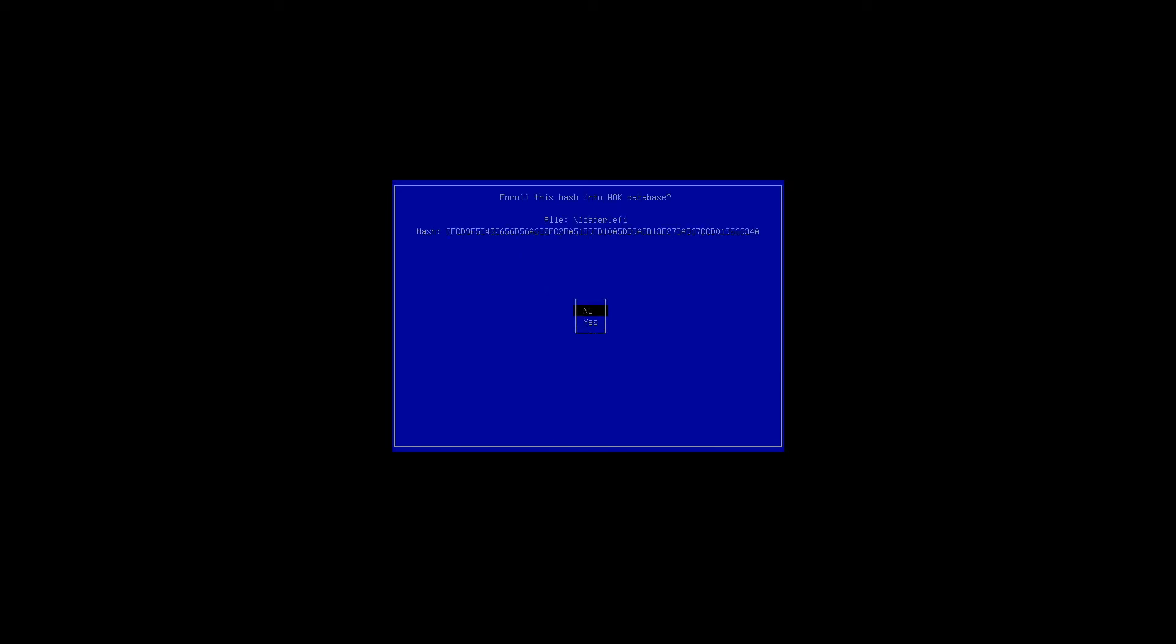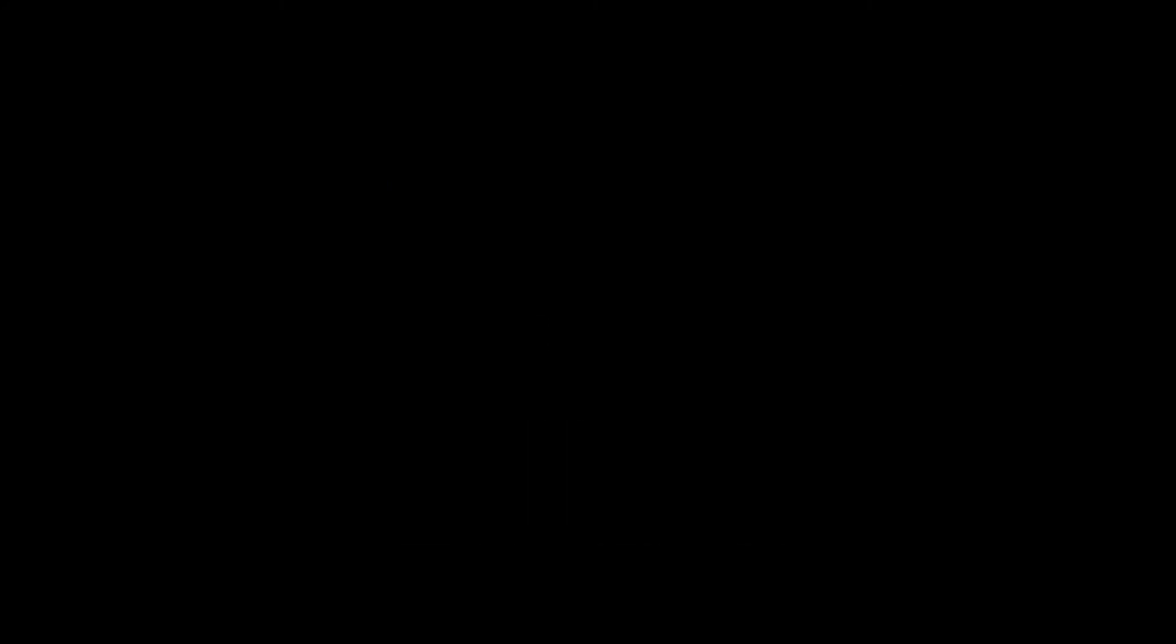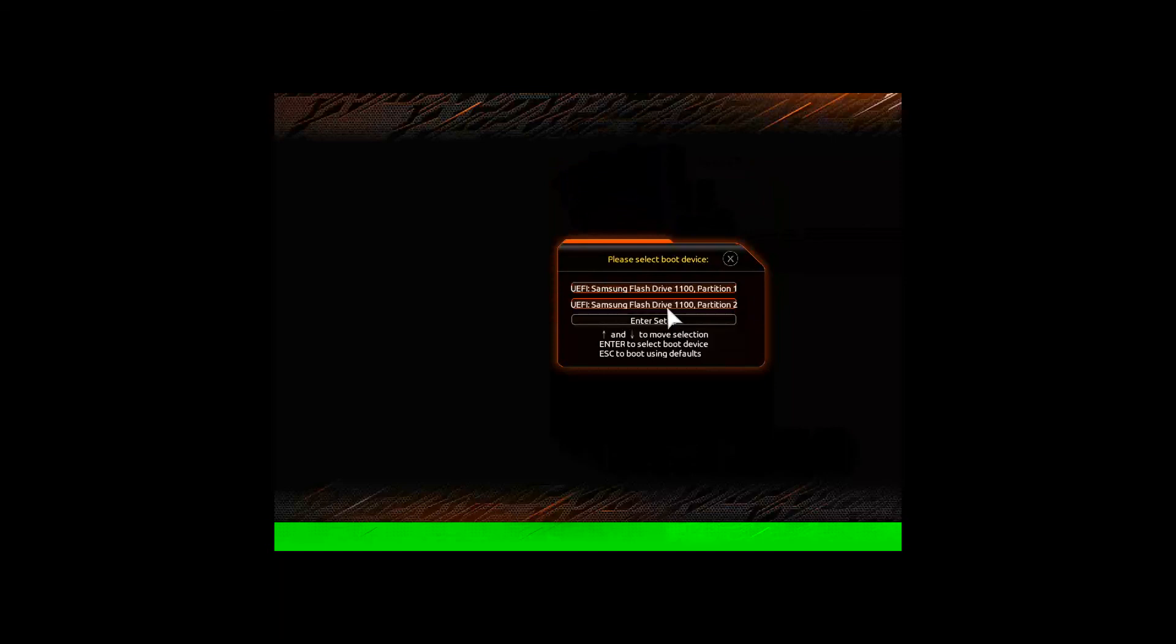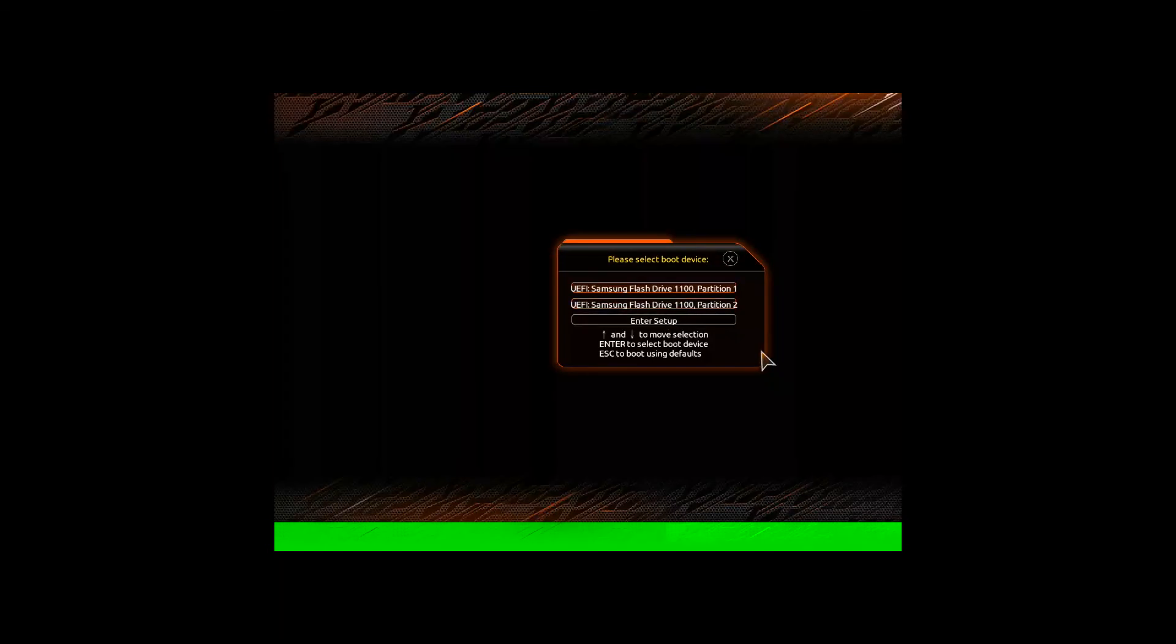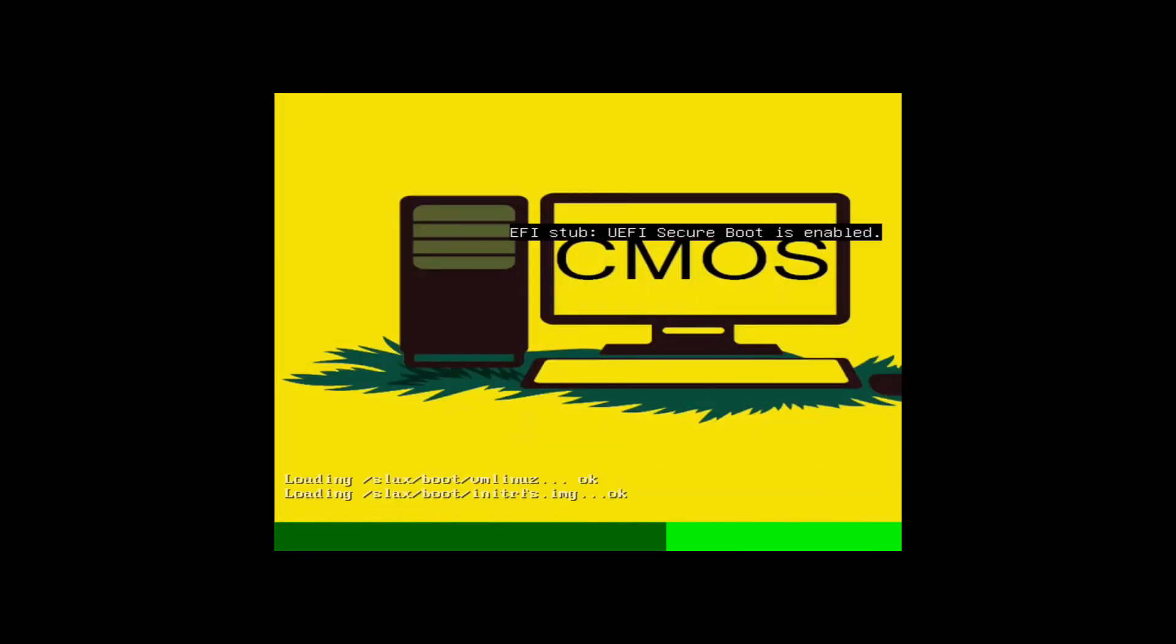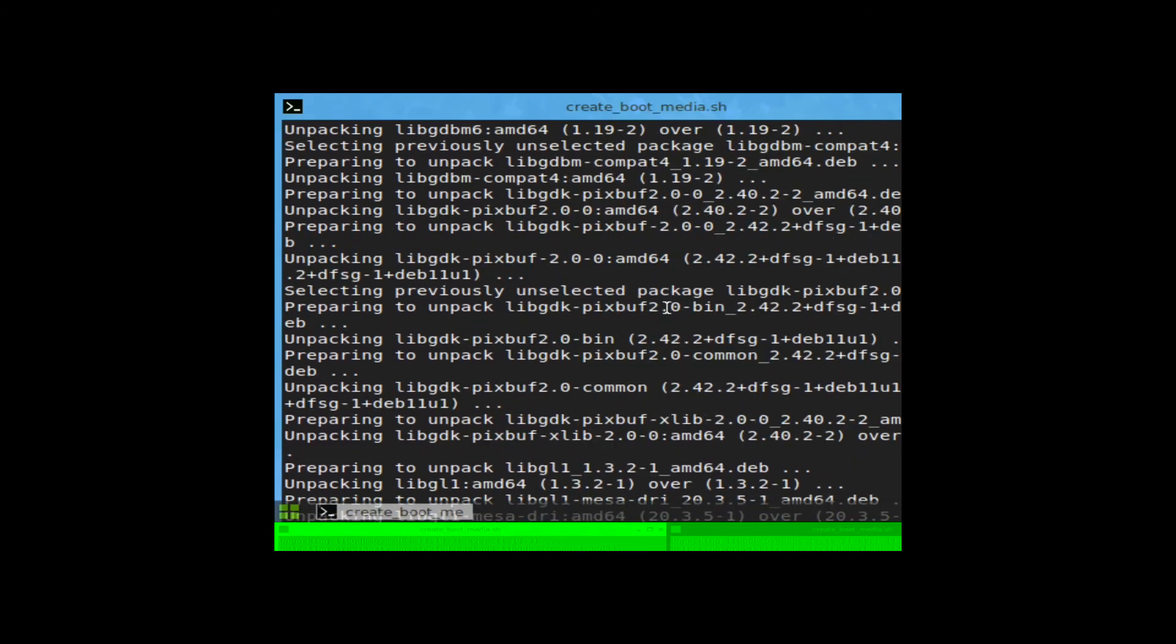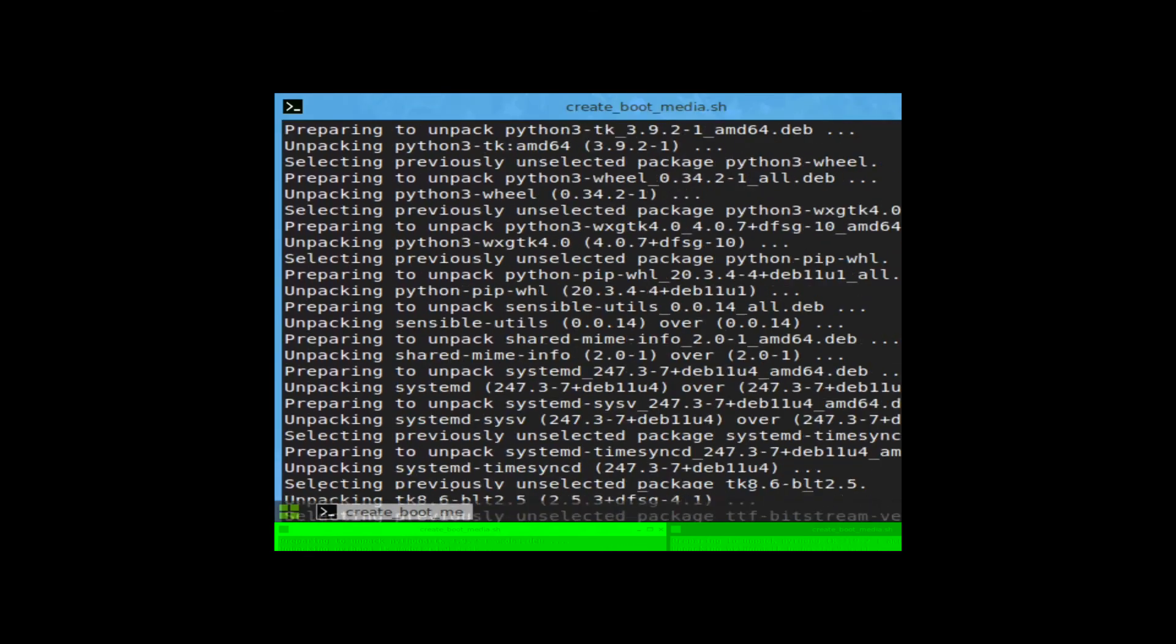Now it asks you if you want to roll this hash. Use the keyboard again to go down to yes and then hit enter. Reboot system. And now click reboot system. Okay, we're once again going to go back into the boot menu here. We're going to select partition two again.